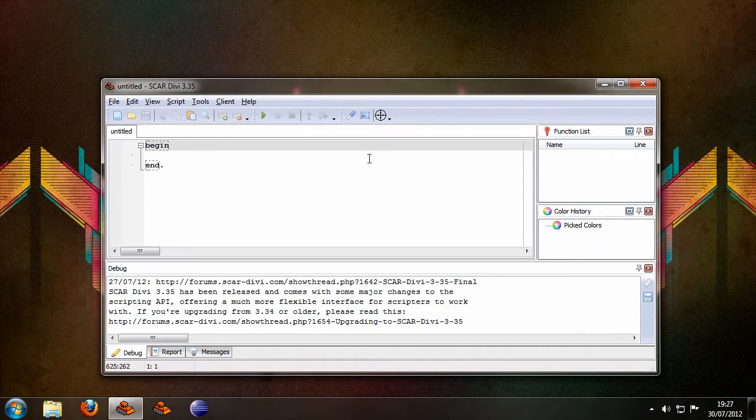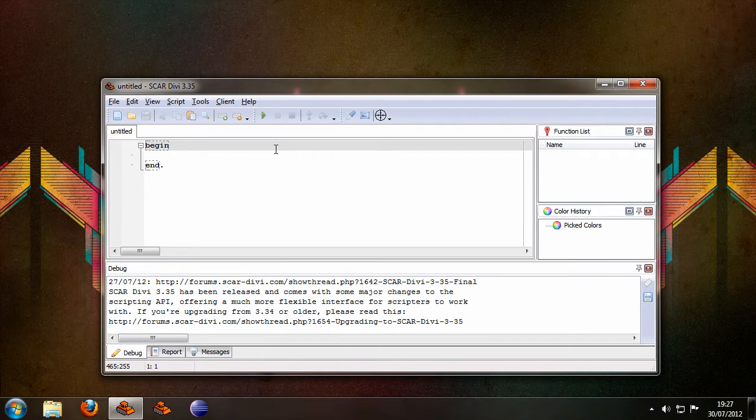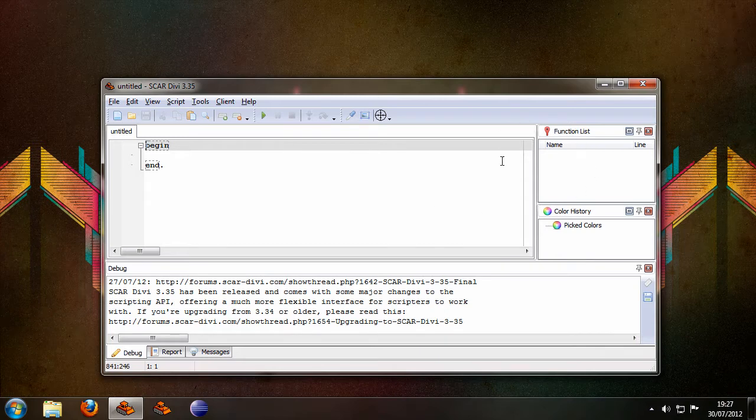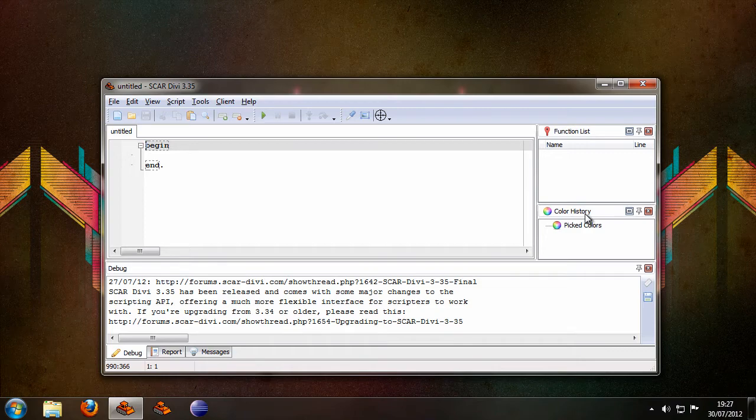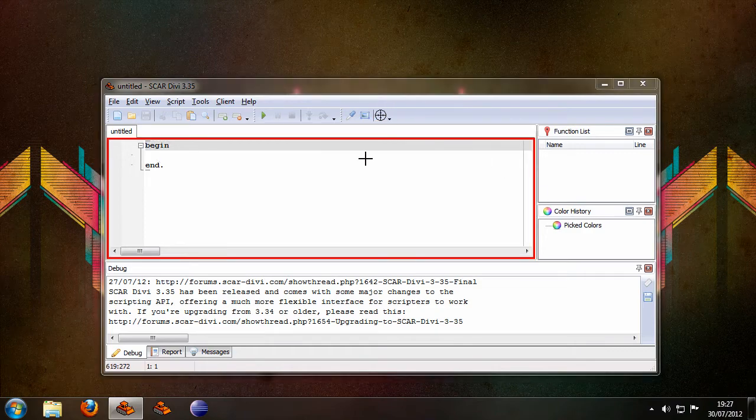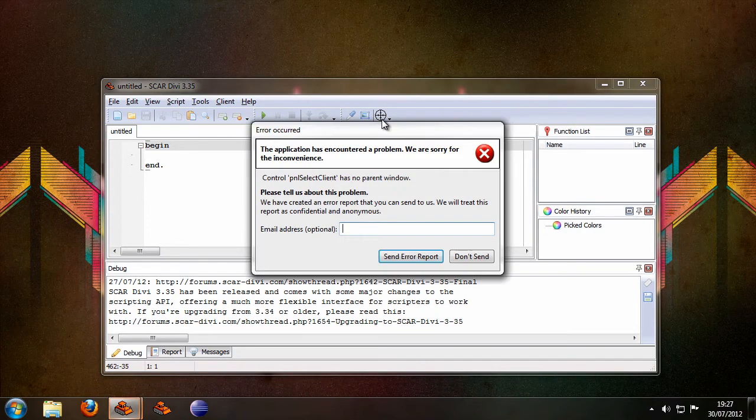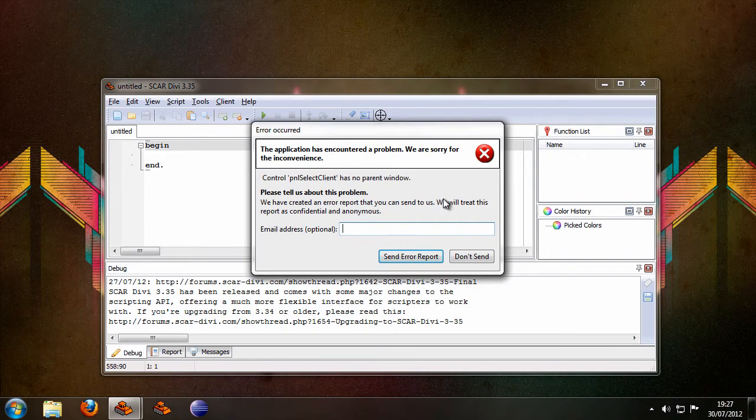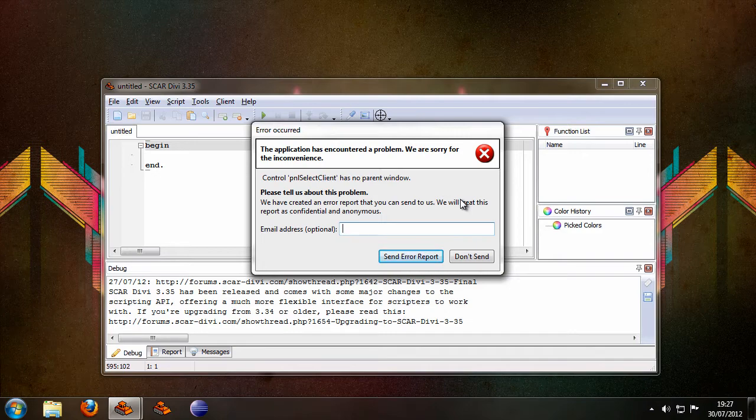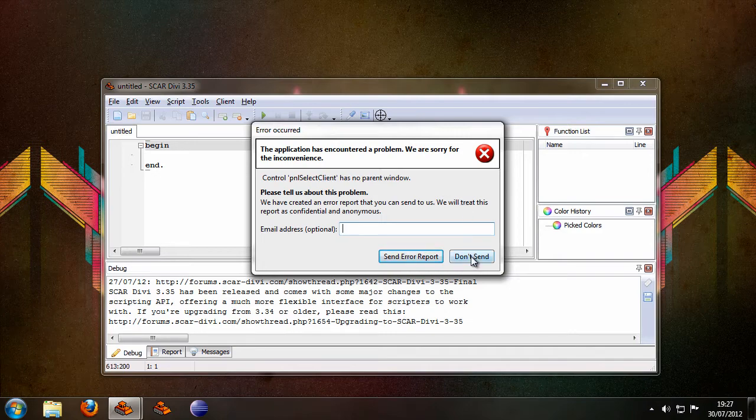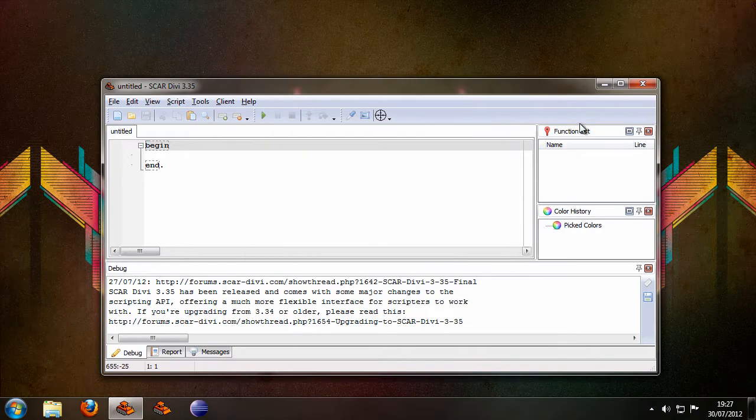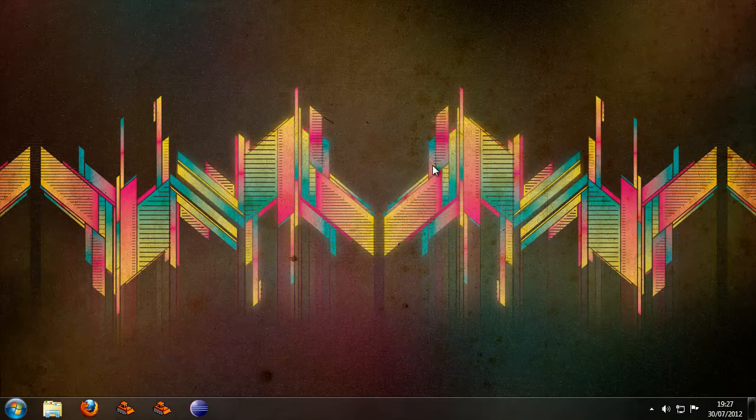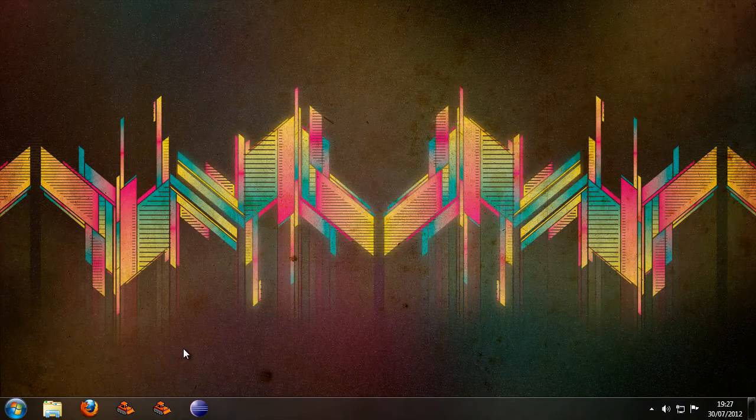Now the way you can identify if you actually have this issue is first of all there should be another panel showing up here besides the functional list and color history and when you drag the crosshair over a certain area it will throw an error. Of course this is not the normal behavior of Scard so I'm just going to ignore sending that report.